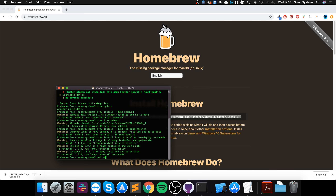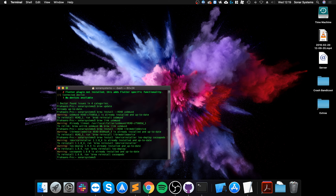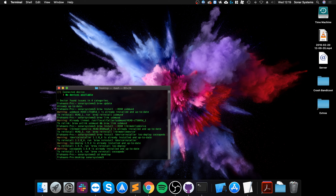The last thing to do is set up CocoaPods by running 'sudo gem install cocoapods'. This took me about 10 minutes so it will be the longest-running command in this video. Once that's done you're ready to create your first Flutter project. Navigate in Terminal to where you want the project — I'll use 'cd Desktop' to go to the desktop.